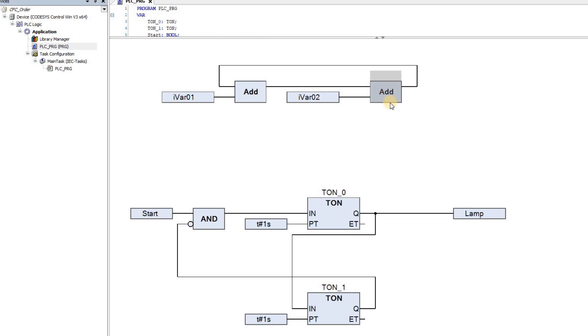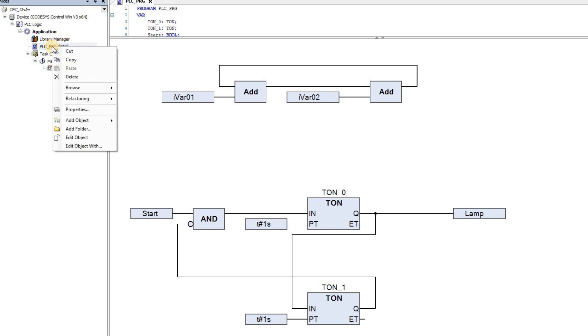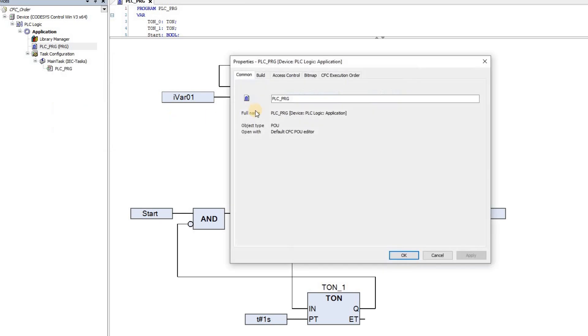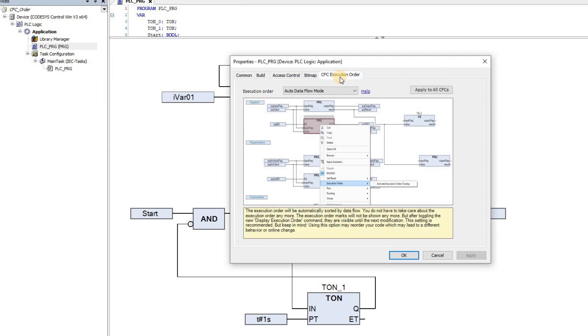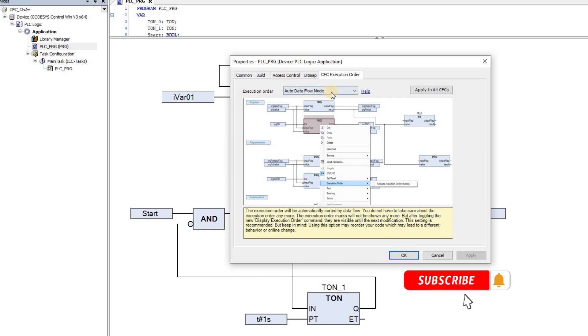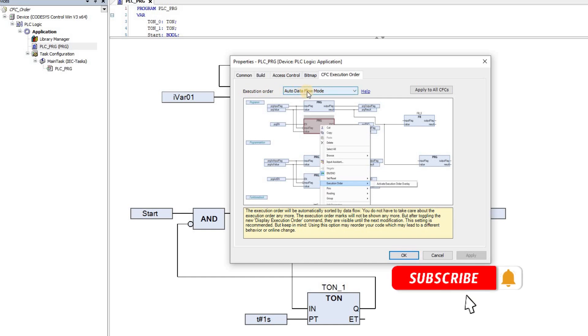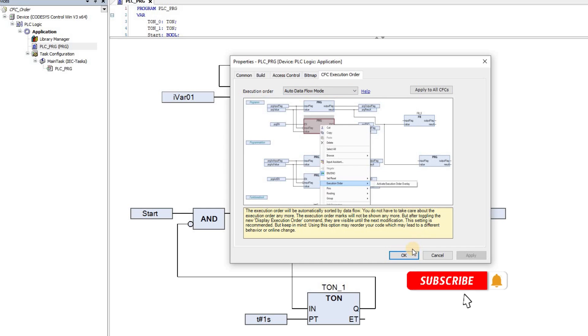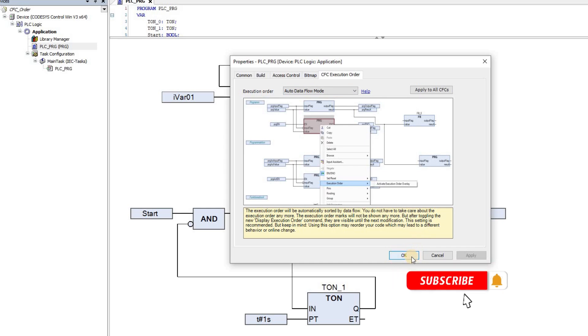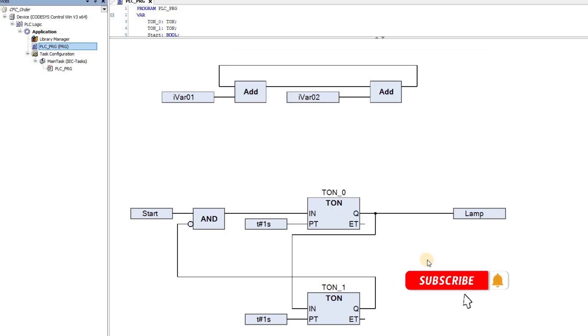By default, the execution order is based on the data flow. We can check this by right-clicking on the POU, choosing Properties. In the CFC execution order tab, in the execution order field, we see that auto data flow mode is selected. So this is the default execution order mode. In this mode, the order in which the blocks are executed is determined based on the data flow.